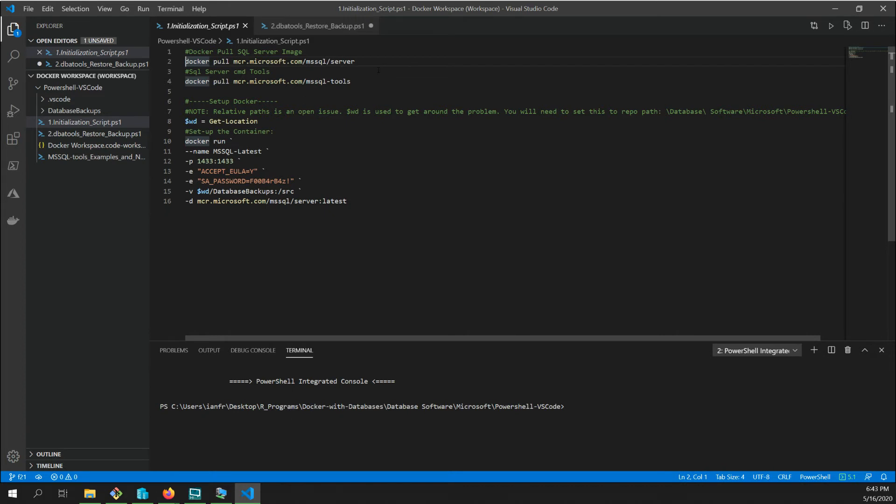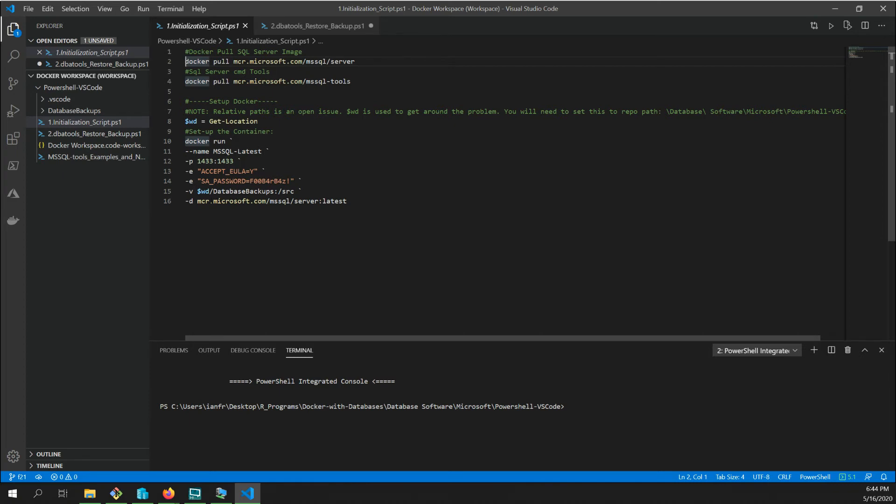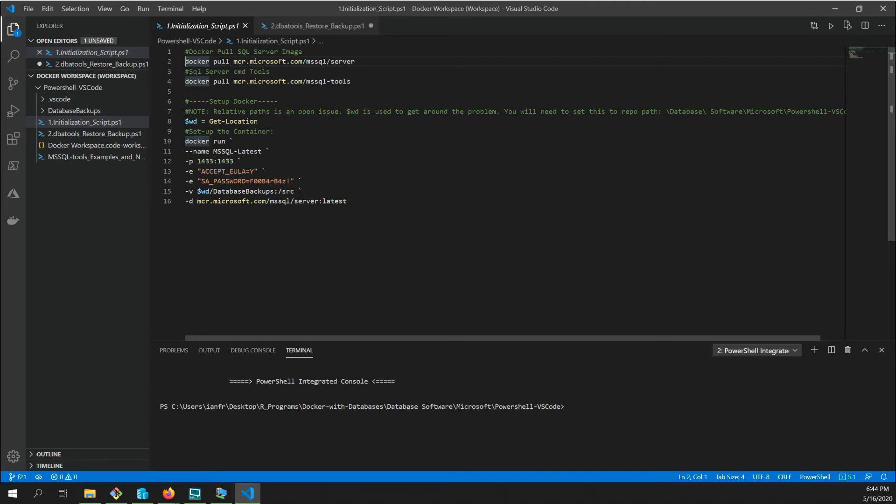And then all you have to do is run these lines. So if you go ahead and pull the latest SQL Server Docker image from the Docker, Microsoft, it's from Docker Hub, and it's Microsoft supported SQL Server 2019 Community Edition. There's some SQL Server tools. And then this builds the Docker container for you that looks at your current directory here, PowerShell VS Code, looks at the database backups that I already have, and loads the dash V, that's the volume parameter, into the Docker volume forward slash source.